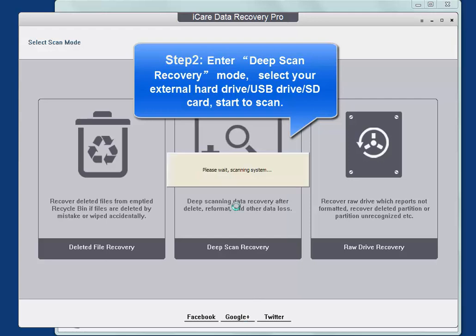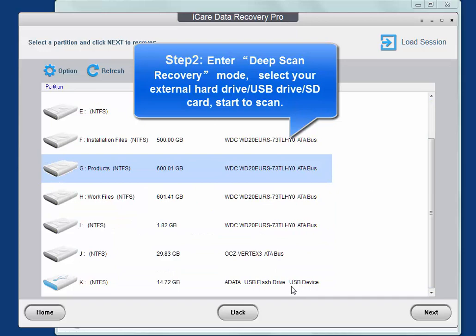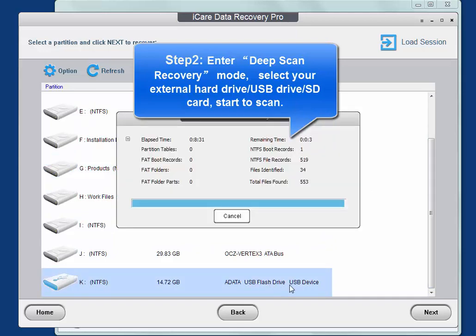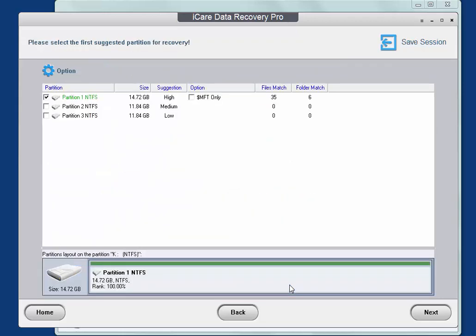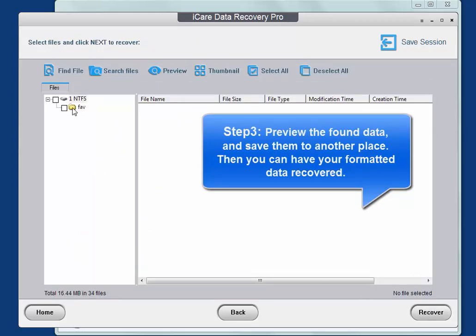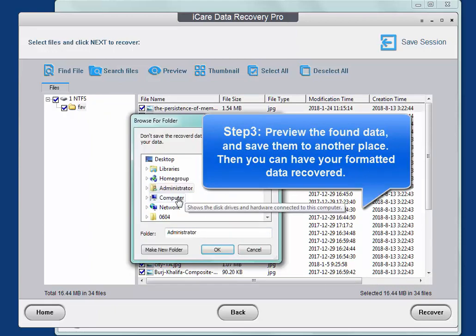Enter deep scan recovery mode. Select your external hard drive or USB pen drive to start the scan. After a while, you can preview the found files, like photos or Office files, and save them to another location.